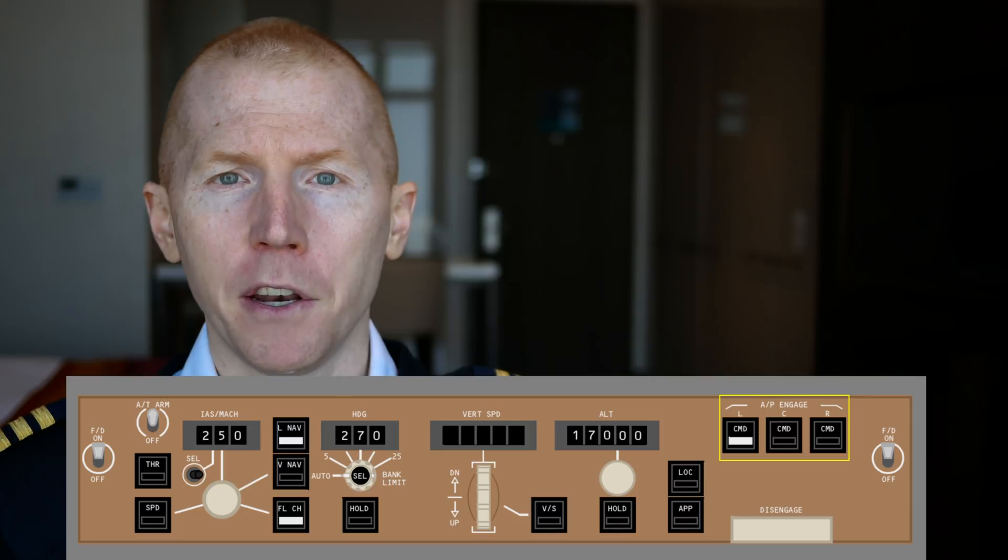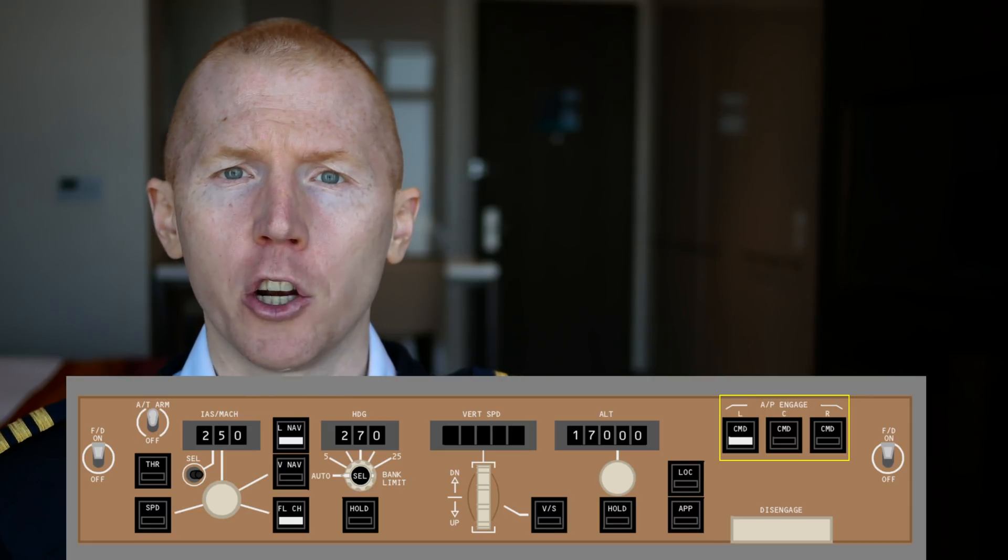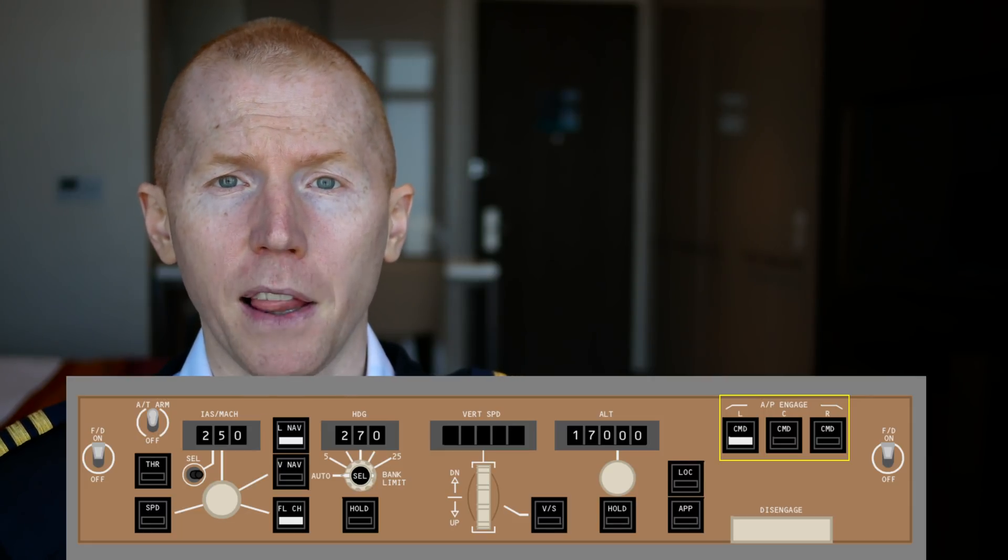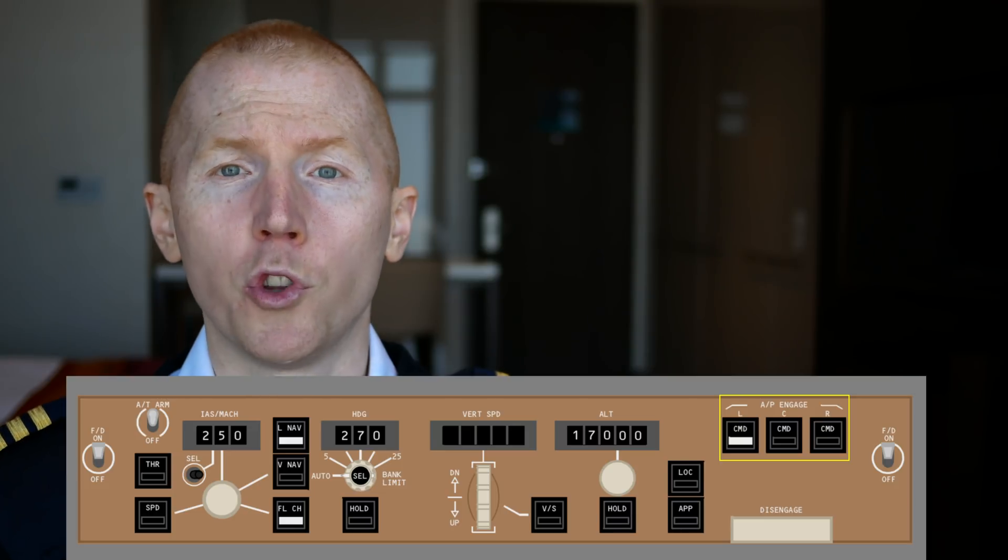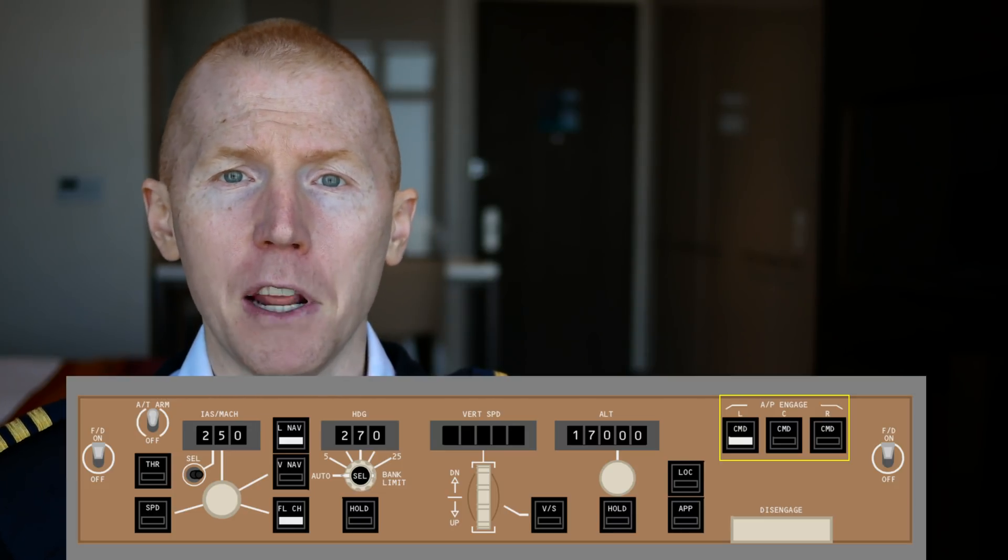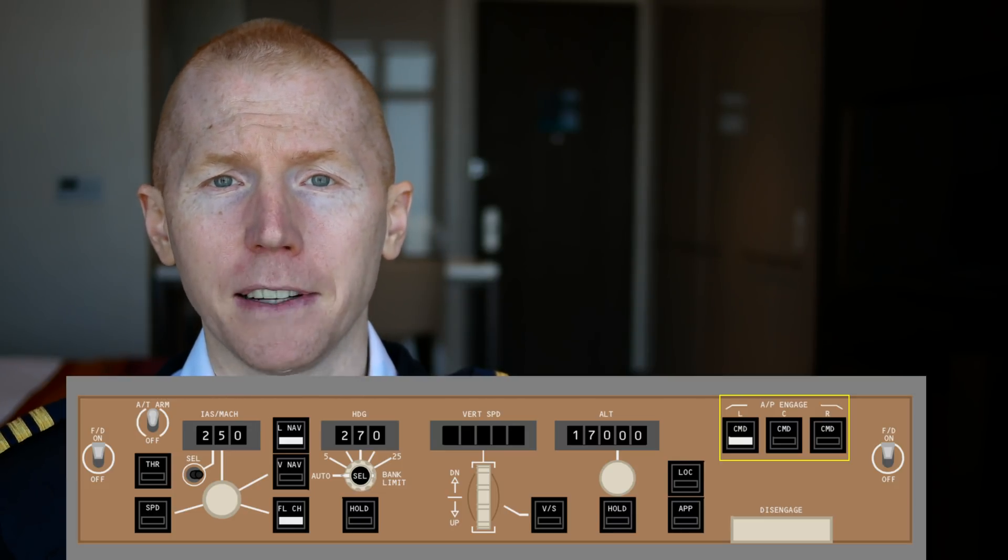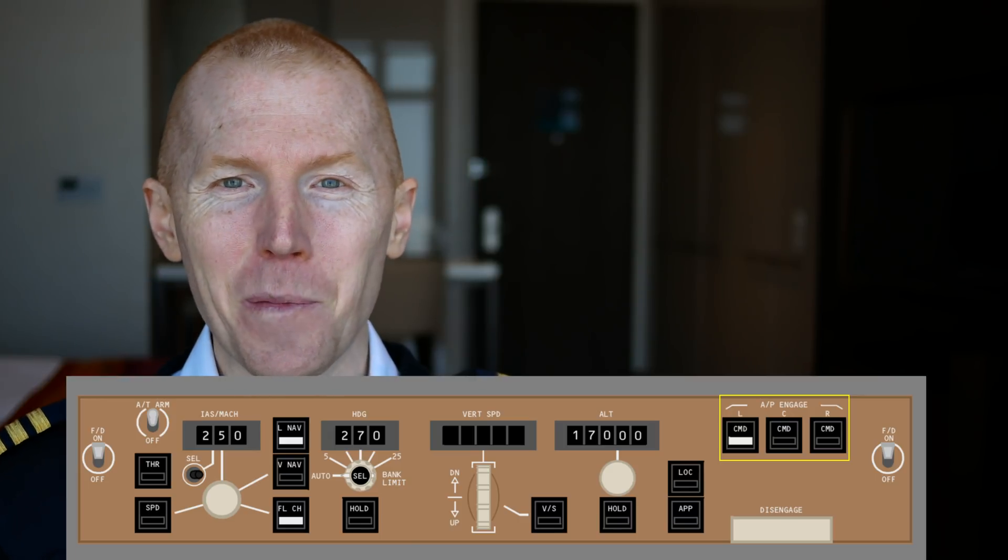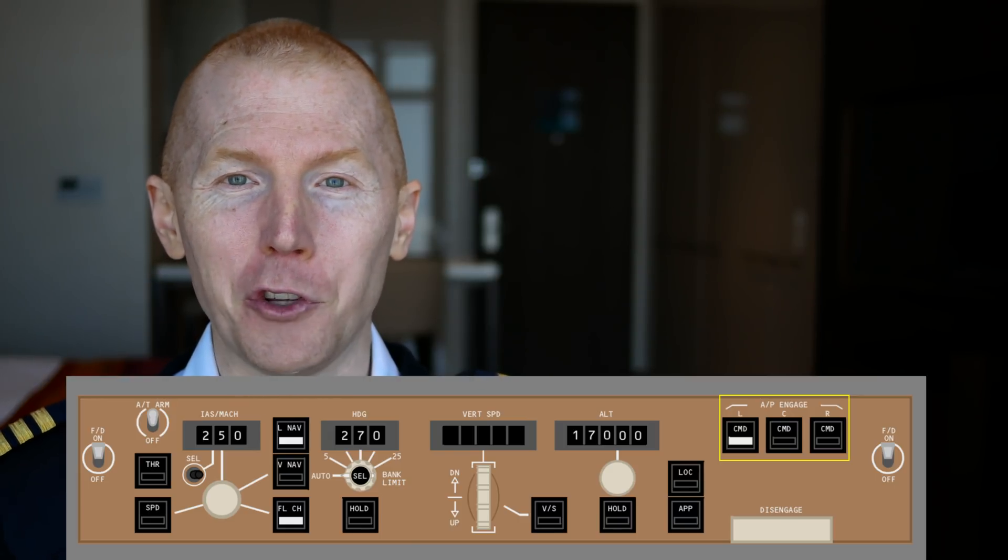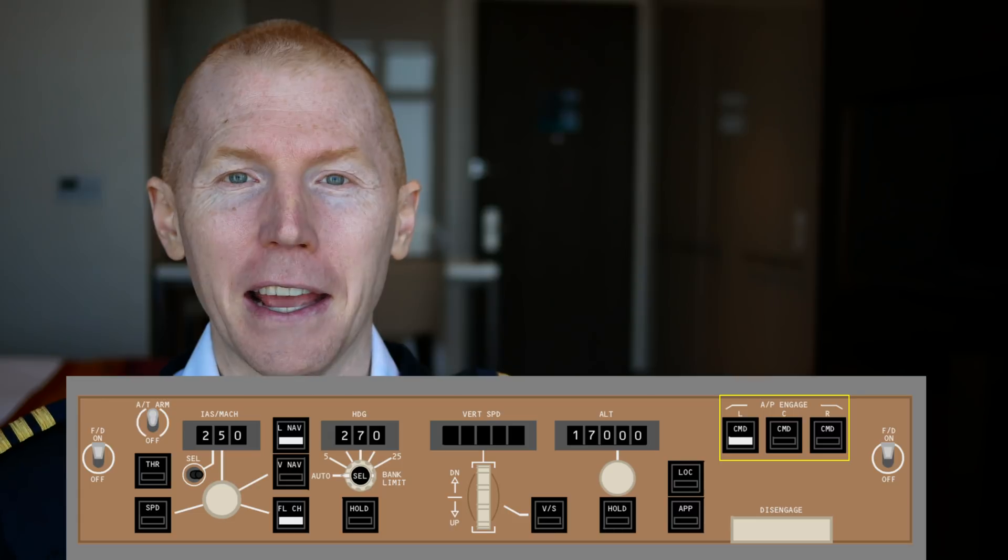The command button arms the autopilot. Generally the captain will use the left autopilot. The first officer will use the right autopilot. And the middle autopilot, kind of like a middle child, it's ignored.